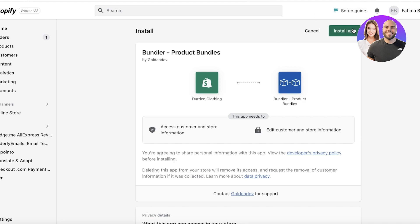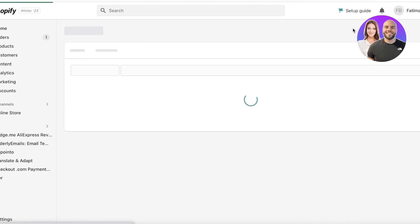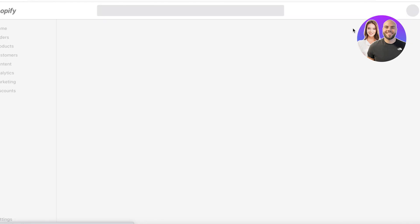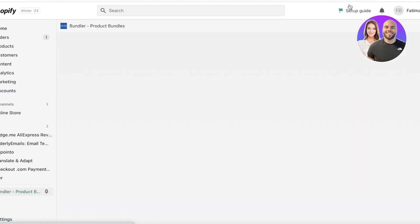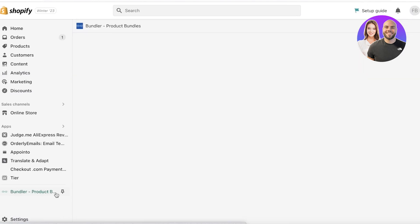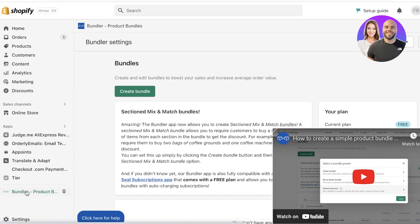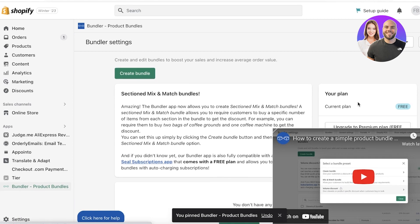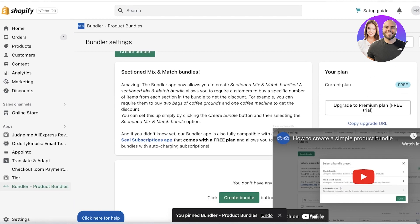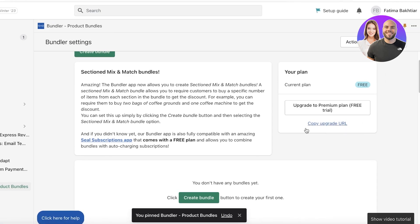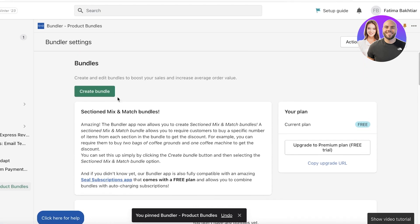Click 'Install Application.' Once the app is installed, it appears on the left side of the dashboard. I'm going to pin it to my navigation for easy access. Once installed, we'll have the Bundler home page.